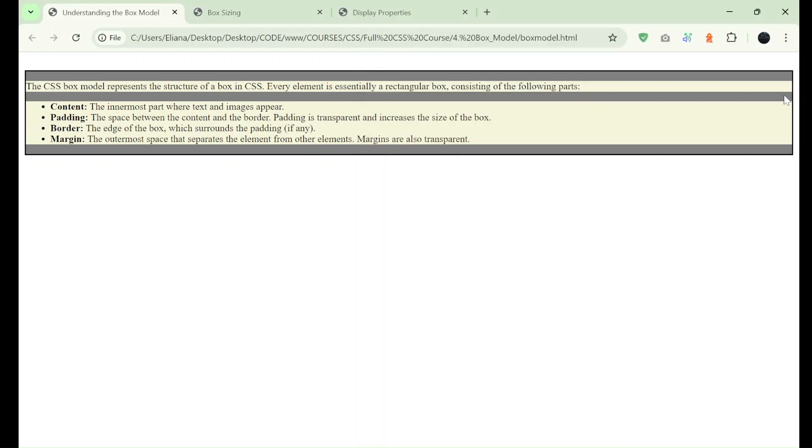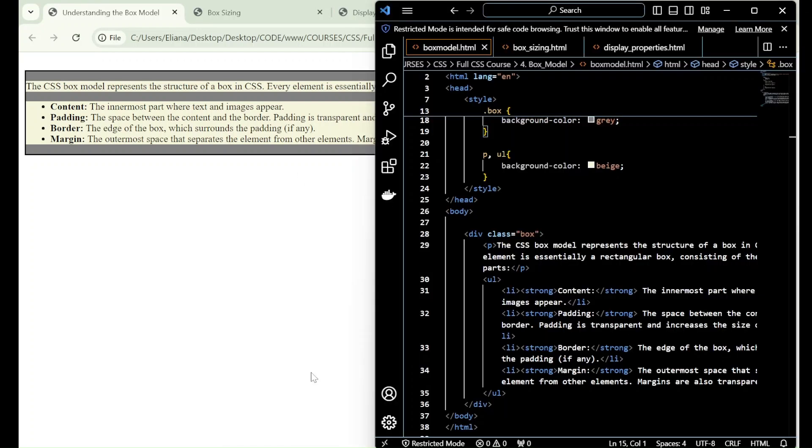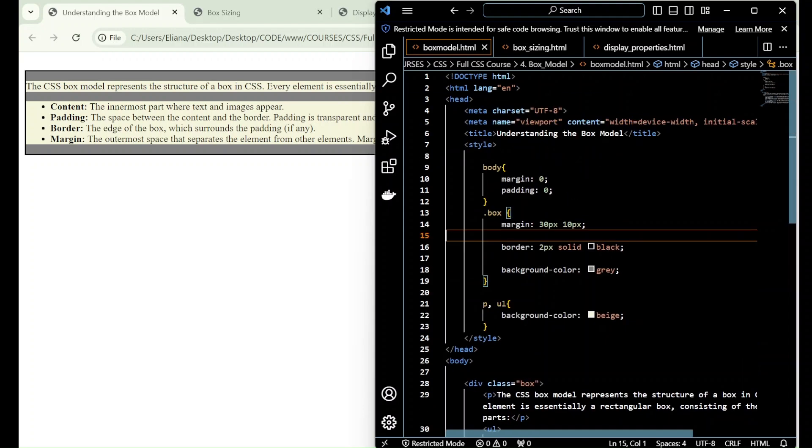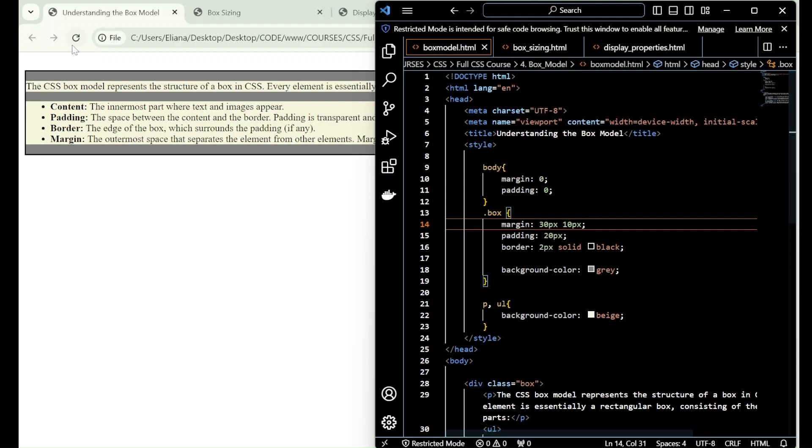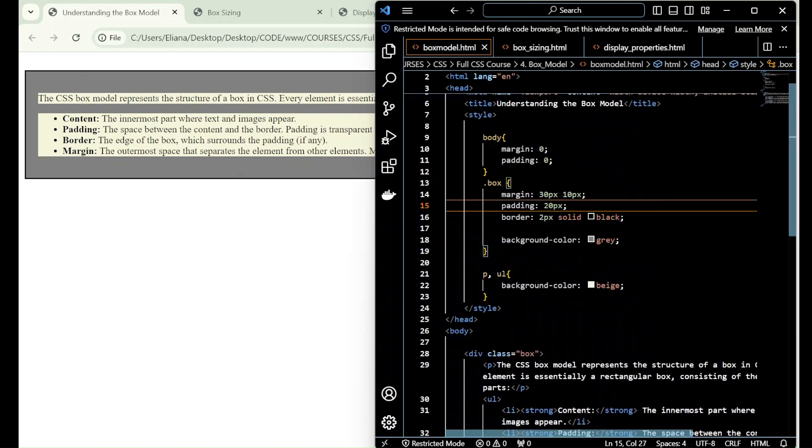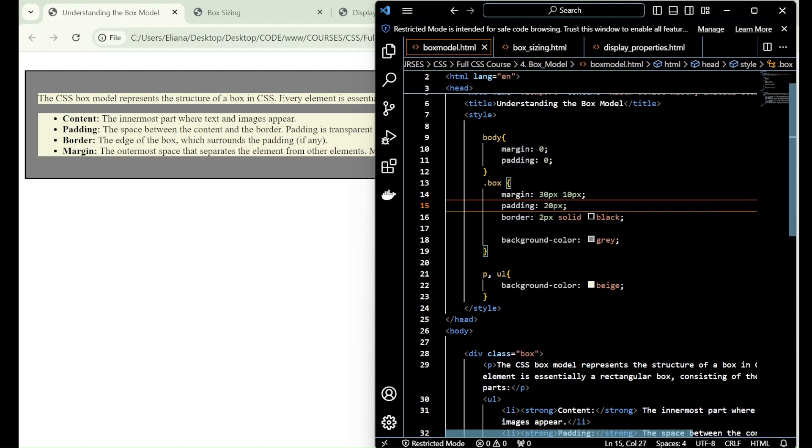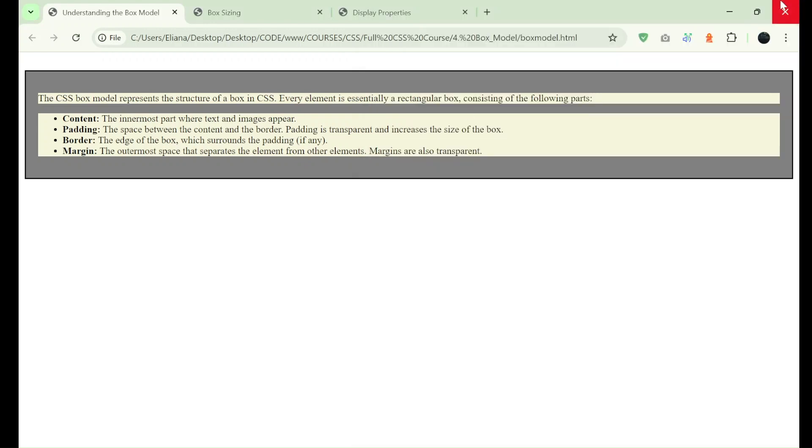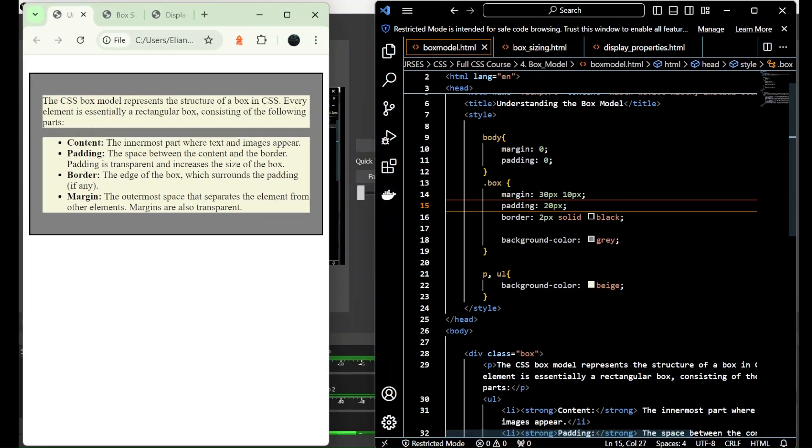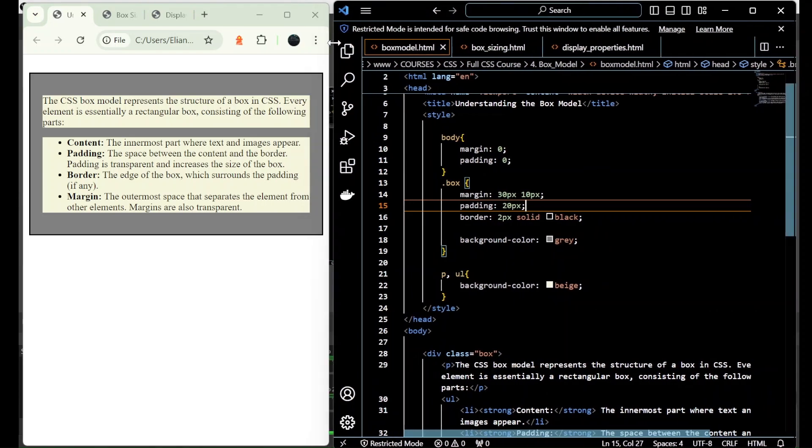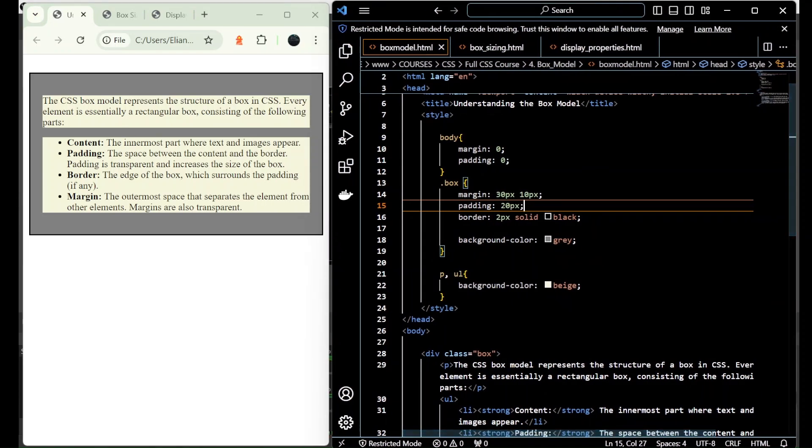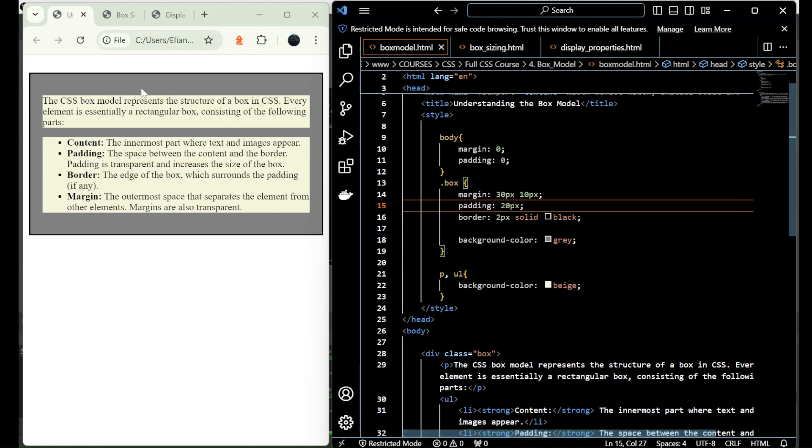But on the sides, there's no padding. So if we want to add padding between the border of the box and the content, then we add the padding property inside the box. When we add 20 pixels as a value, we are adding 20 pixels—let me just shrink it here—we are adding the padding for all sides of the box.